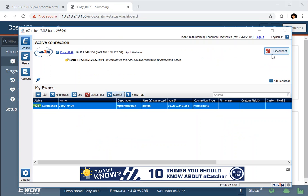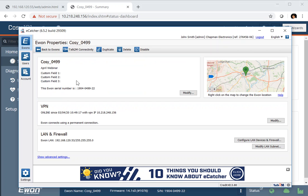Going back to eCatcher, we've got the ability to look at a couple of other features. Under the properties of our CoSy, we have the chance to modify and change the name, enter custom fields, and also see the location of our CoSy on a map based on routing information. It also gives us information about the VPN and some information about the LAN and the firewall settings, which we'll be covering in another webinar.